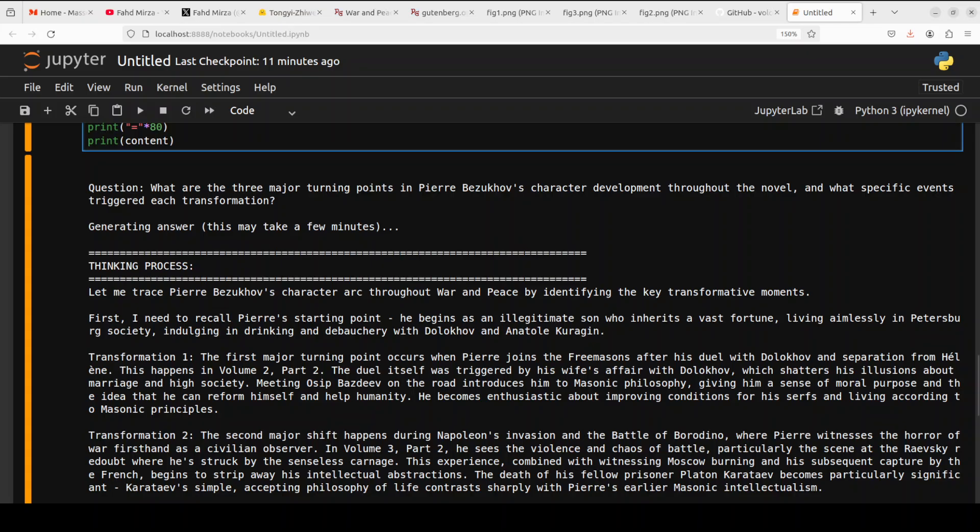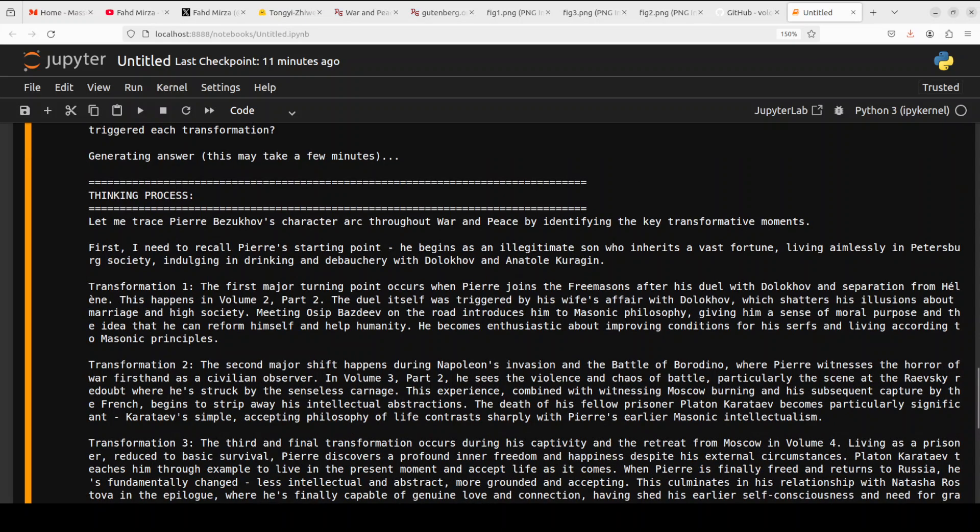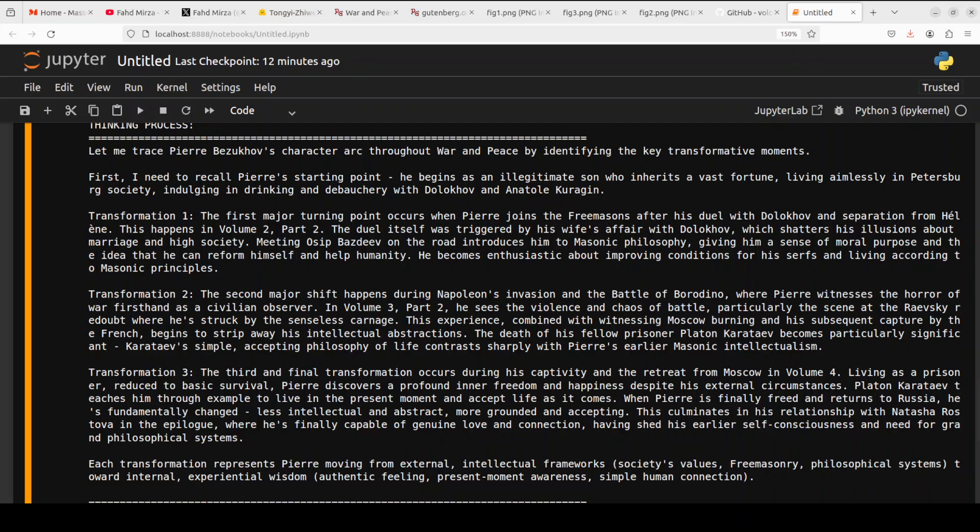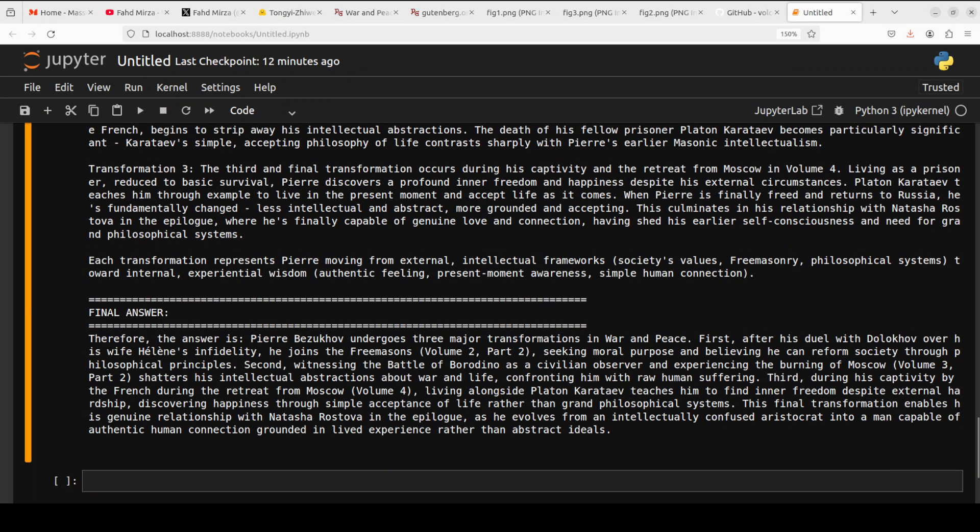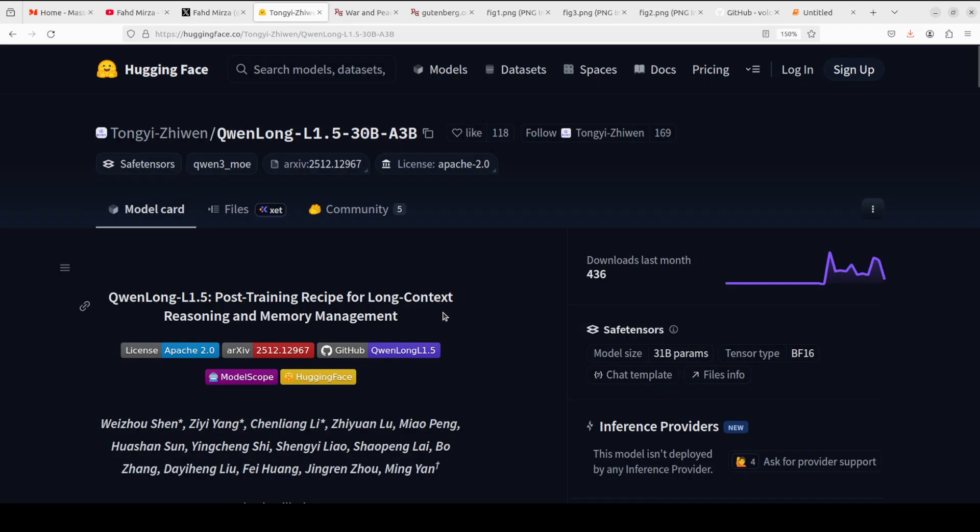And look at this fabulous response. The model has successfully demonstrated long context reasoning. It has traced Pierre's character arc across the entire huge novel, connecting scattered events like his duel, freemasonry, and French captivity and other things. And then after thinking it has given us the final answer. So there you have it, QwenLong reading an entire novel like a literary scholar, connecting dots across 1400 pages to deliver insights that require genuine understanding and not just pattern matching. And this is what next generation long context AI looks like.